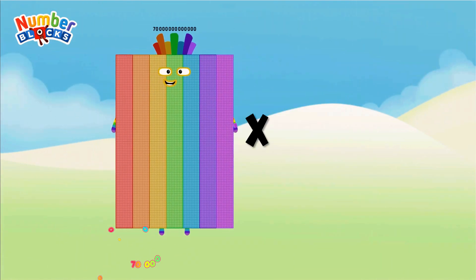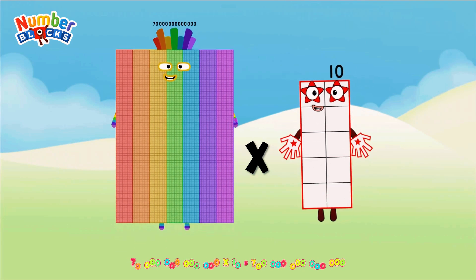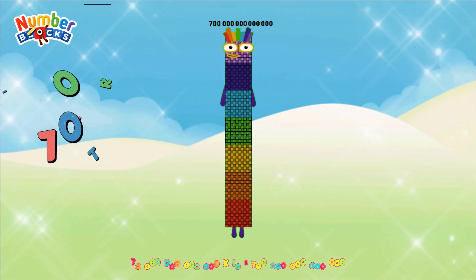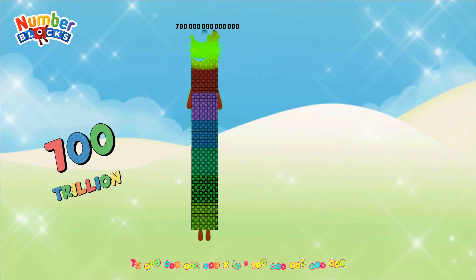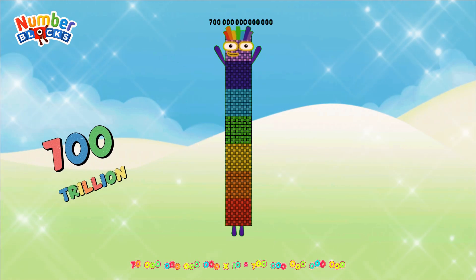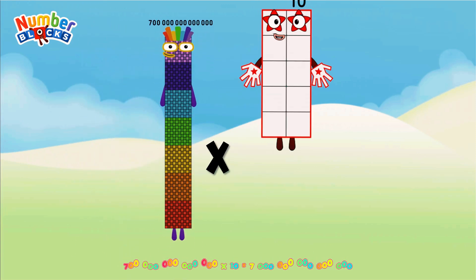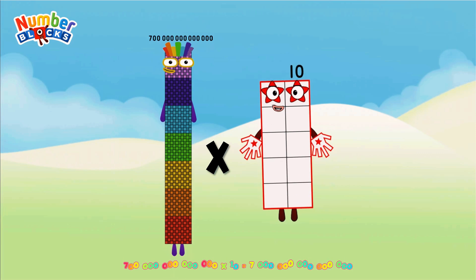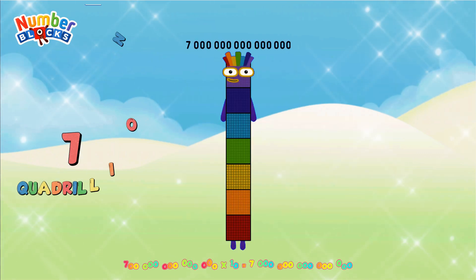70 trillion multiplied by 10 = 700 trillion. 700 trillion multiplied by 10 = 7 quadrillion.